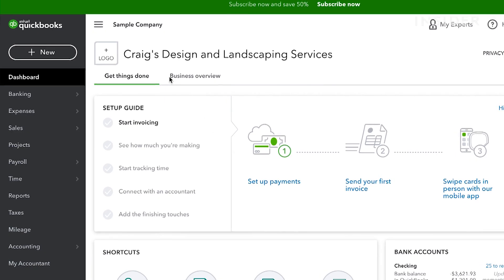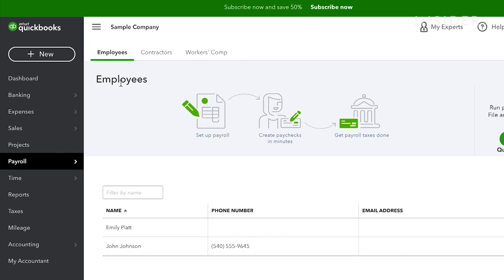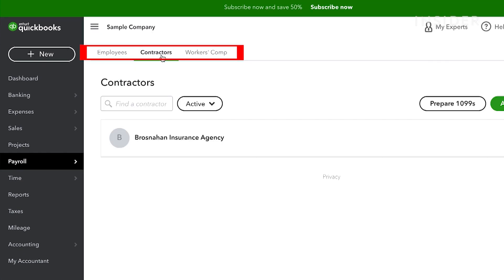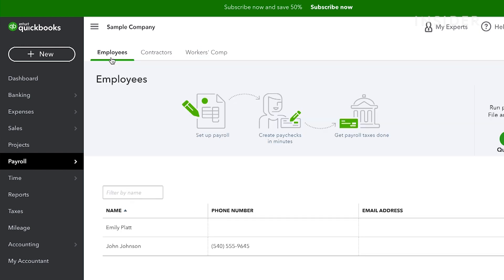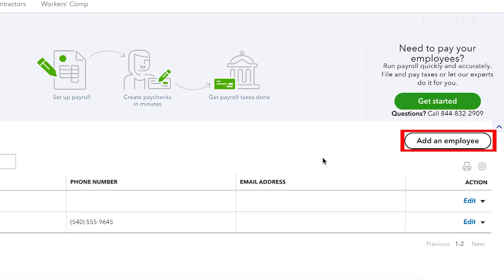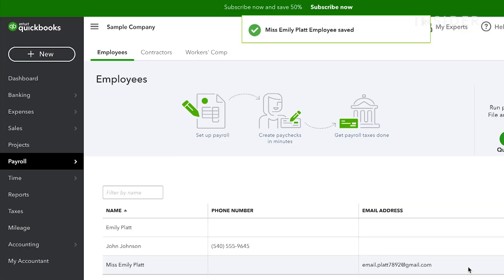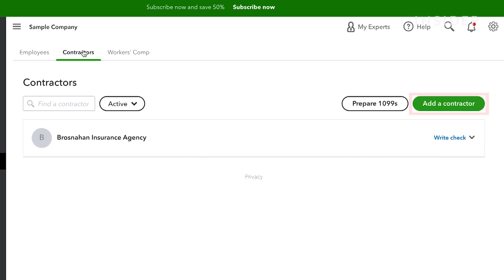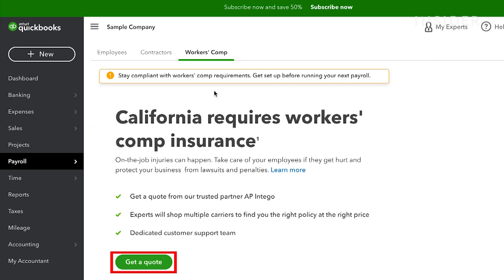To manage payroll and employees, go to the Payroll tab. You'll find the Employees, Contractors and Workers Compensation sections here. Here you can find all your employee and contractor details listed. You can add new people by clicking Add an Employee. You can add contractor details the same way. Click on Workers Comp to get a quote for insurance.